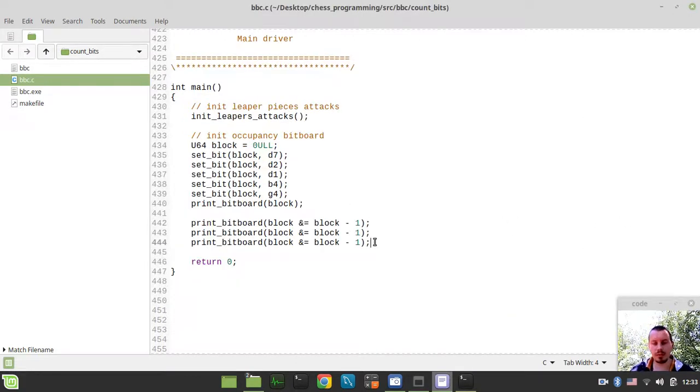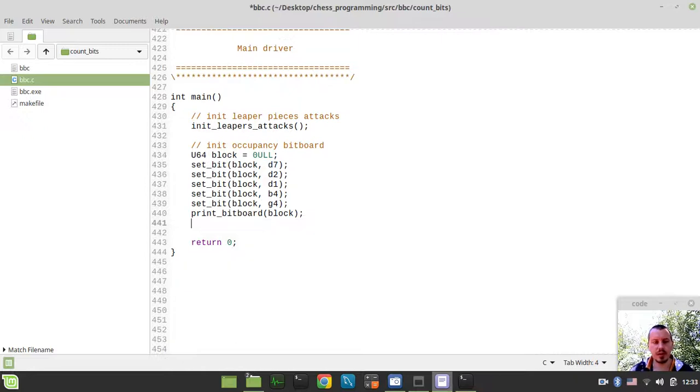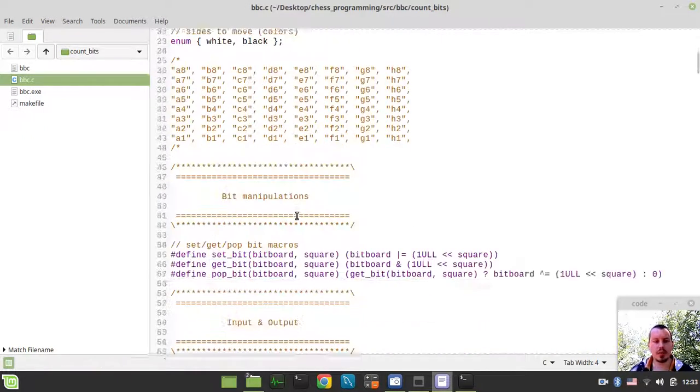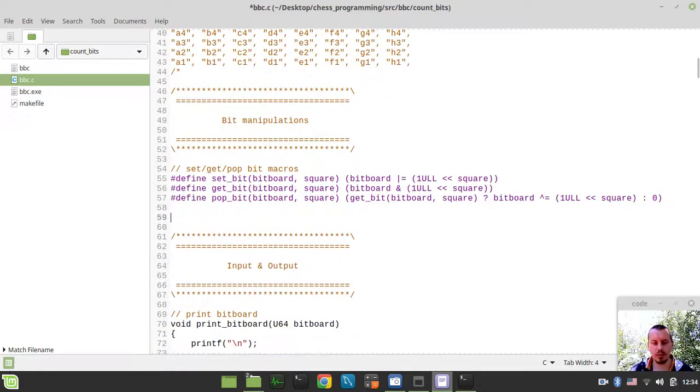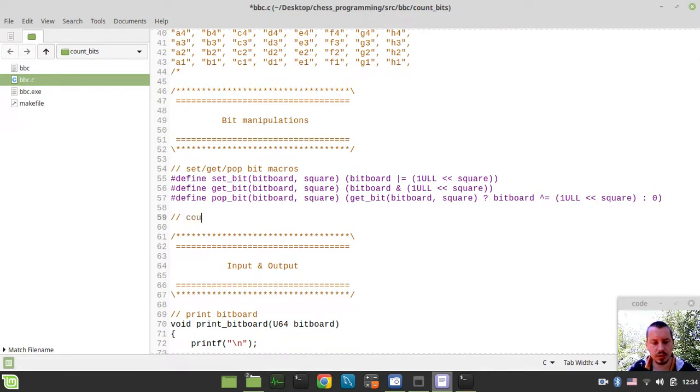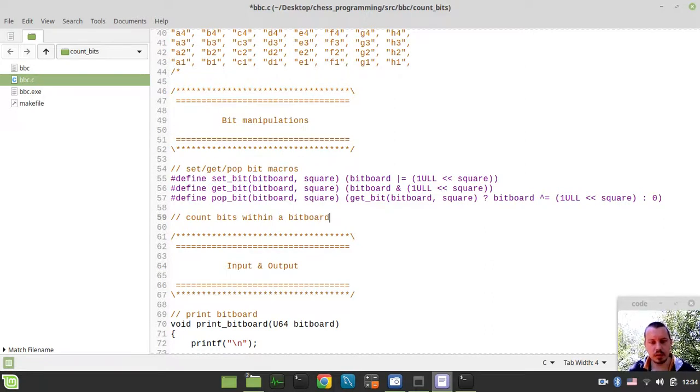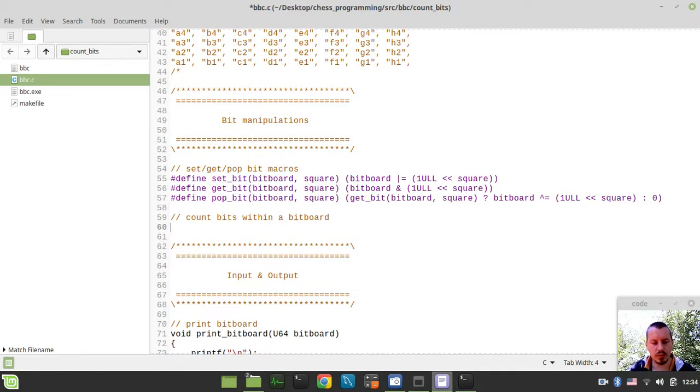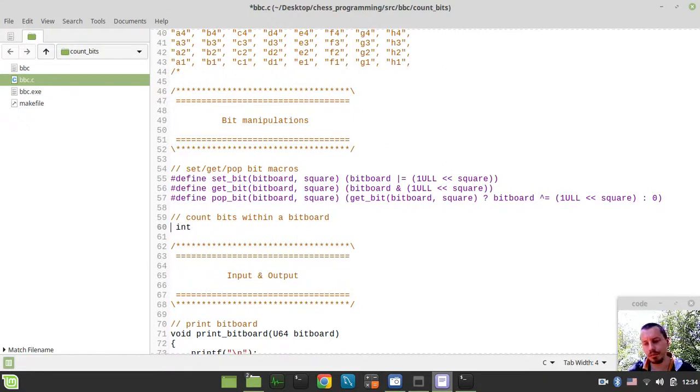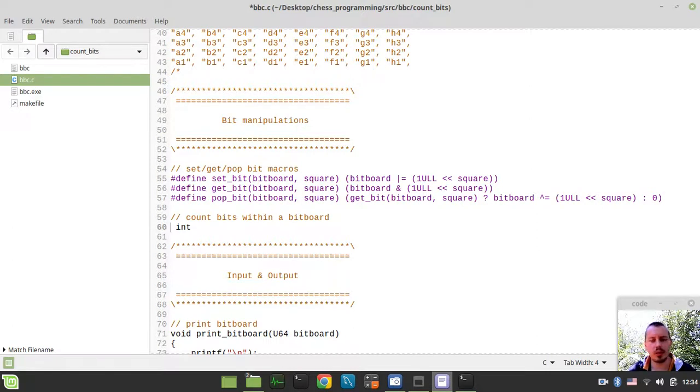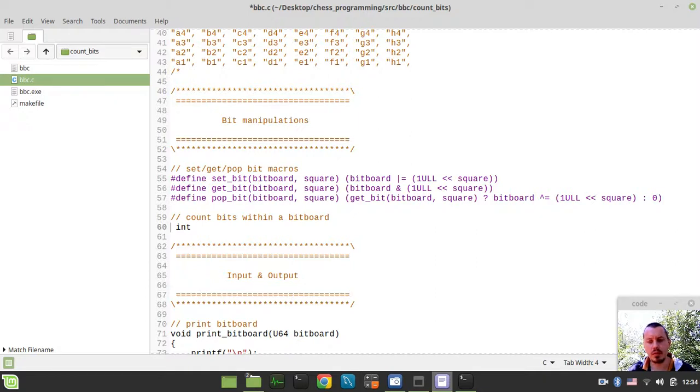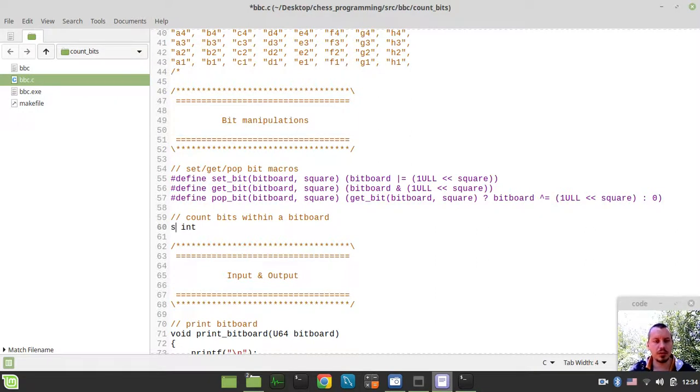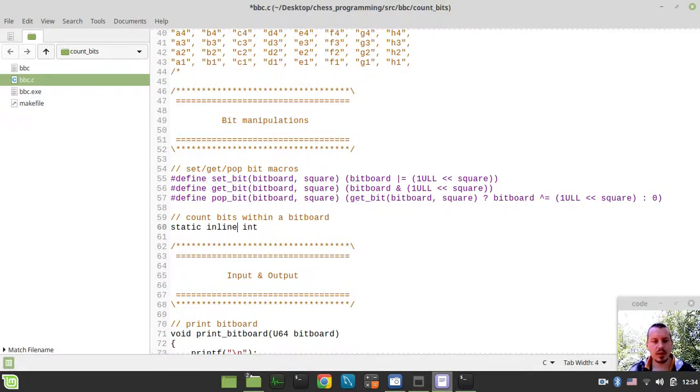So bearing this idea in mind, I would now want to go to the part where our bit manipulations are available, and here we'll create a function to count bits within a bitboard. So this would be integer, and as we're supposed to be using this function quite heavily within the move generator, as well as for initializing attacks for slider pieces in the magic bitboard implementation.